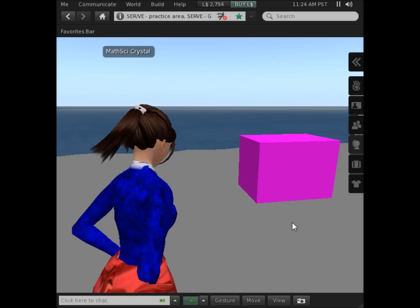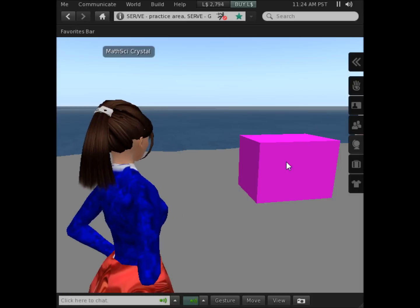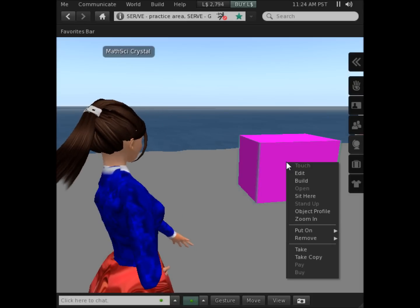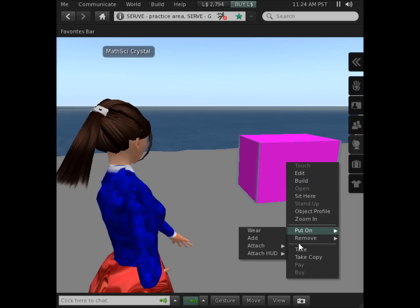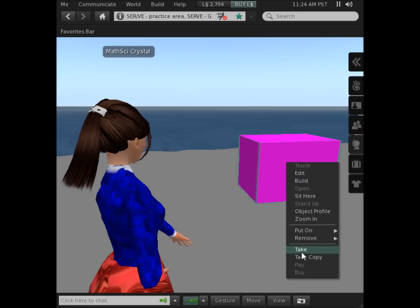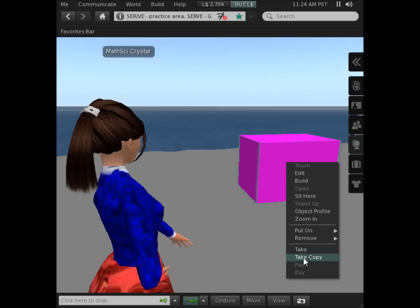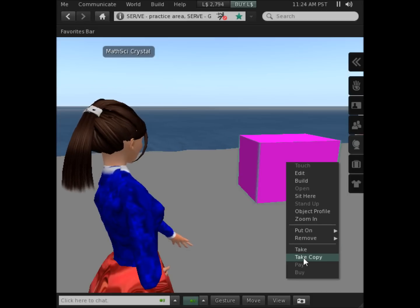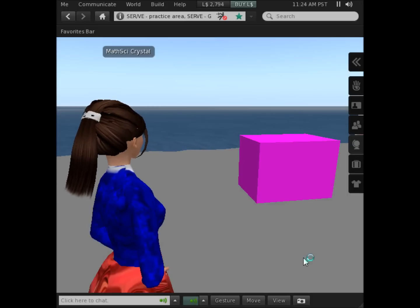And now you right-click again. And this time slide down to the option of take or take copy.